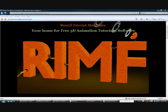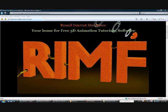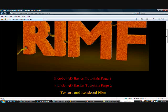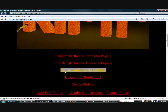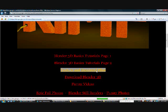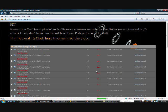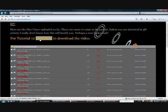Alright, hello and welcome to Video Tutorial 12 on How to Make Movie FX. This is going to be a good one. I know a lot of people are looking forward to this and this is a big reason why a lot of people get into using Blender. So I will try and cover it in depth as possible. First thing you need to do is you need to go to www.RussIMF.com so you can get the video that we're going to be using. Once you get to the site, scroll down here to texture and rendered files. And here at the top of the page you will see for Tutorial 12 click here to download the video.